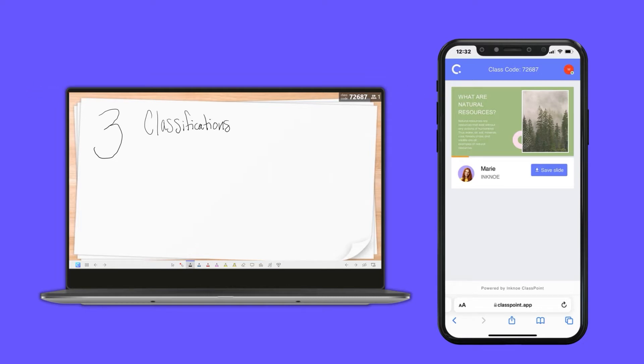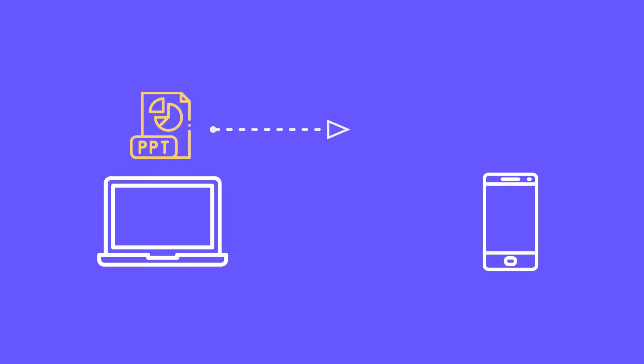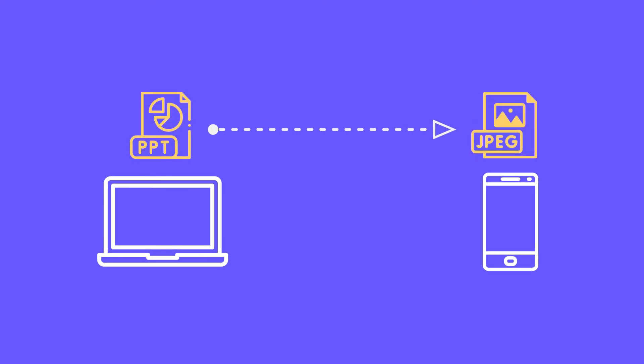This is because Classpoint is not a screen sharing tool. Once you enter presentation mode, Classpoint shares the slides as images to the students' devices.